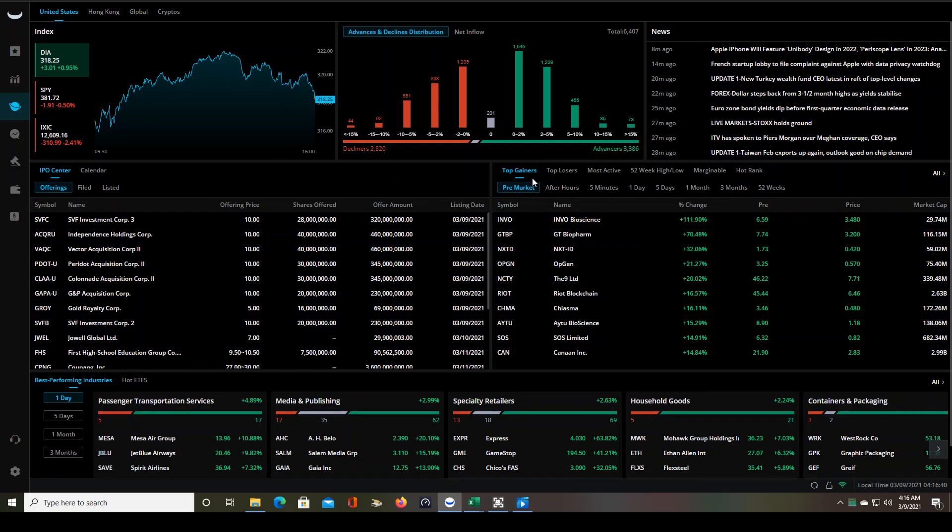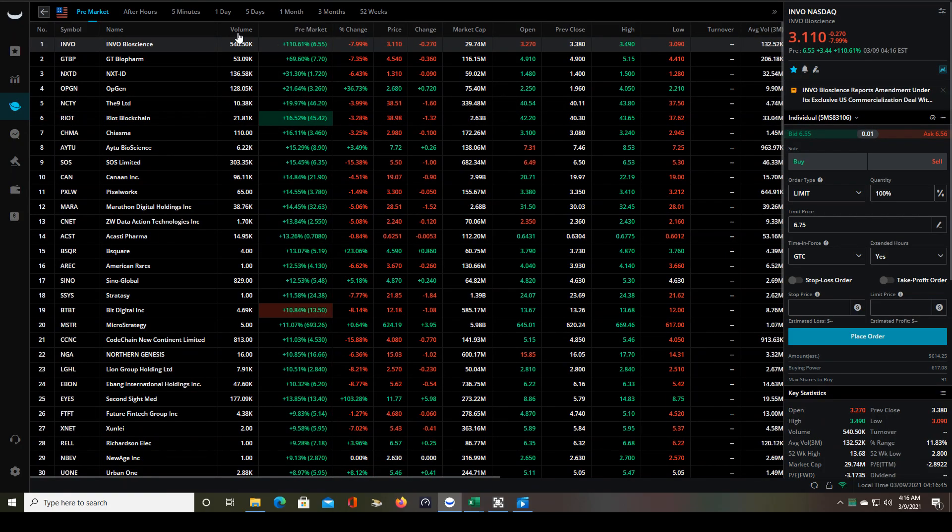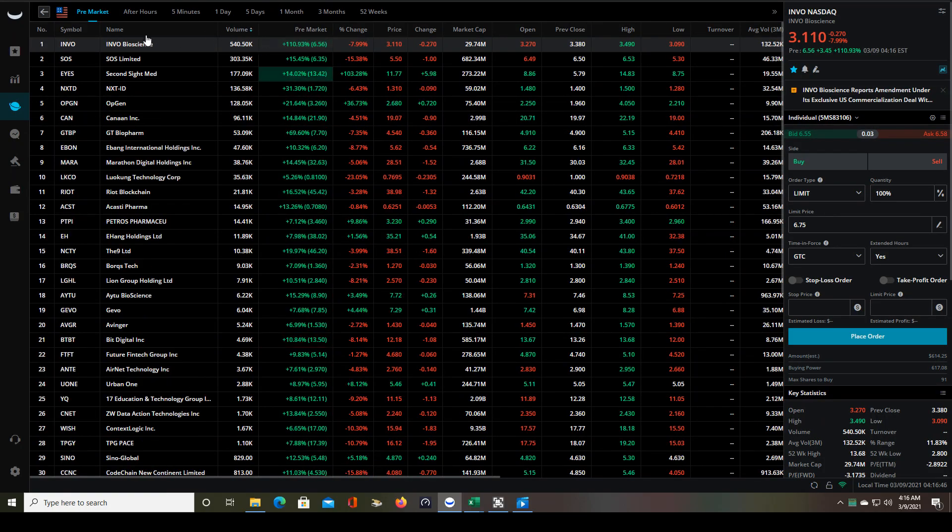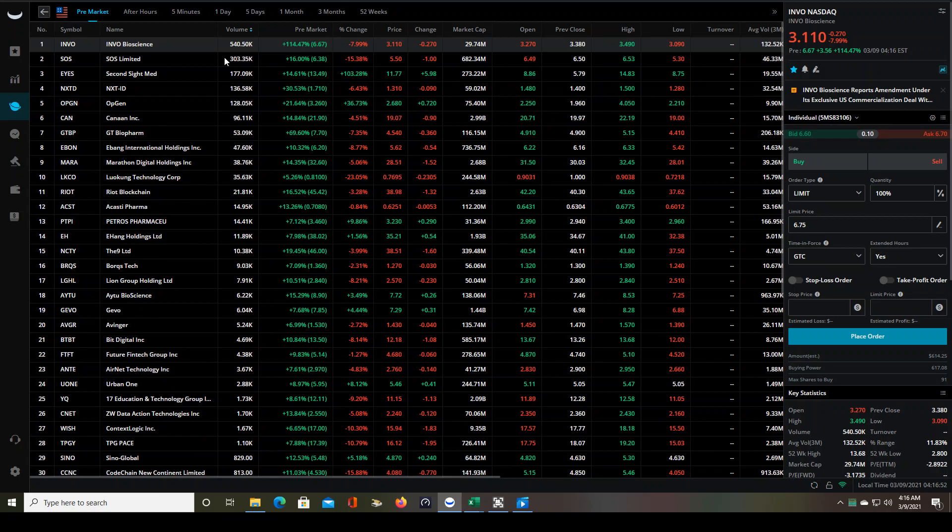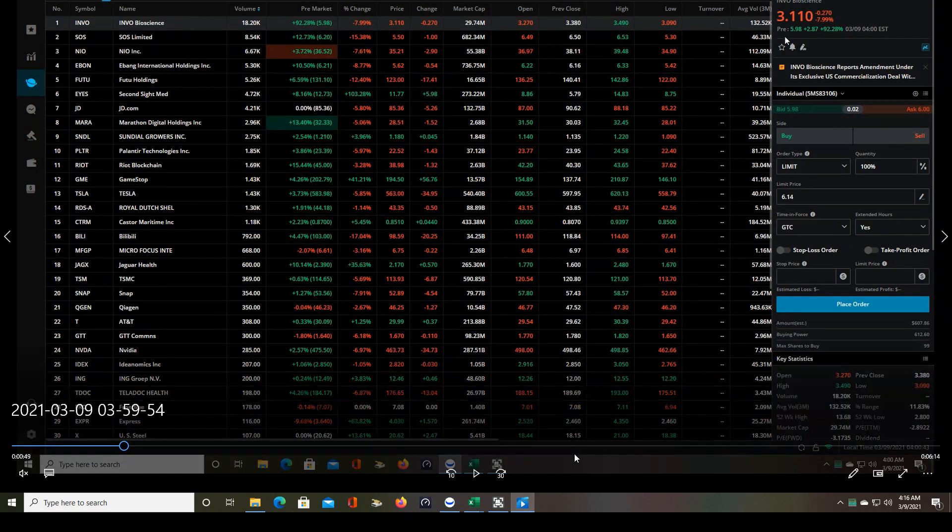So I always start with the Webull top gainer screener, select pre-market, click on all, and then organize by volume. You can see the number one stock being traded right now is INVO, so it automatically goes on the watch list. Let's get to the video.